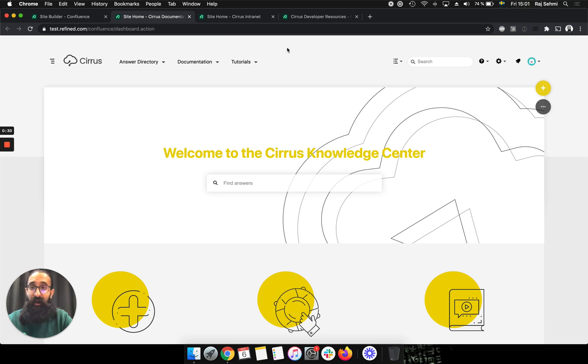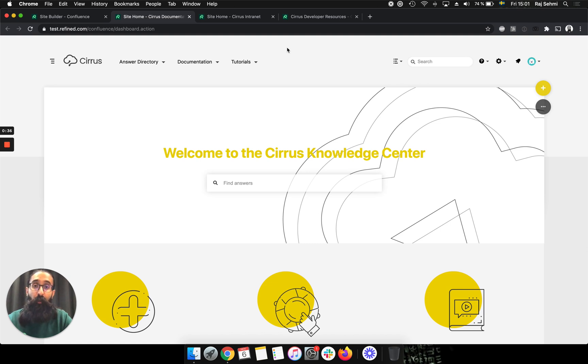On Cloud, we also have the option to add custom domains on each of your sites. So this adds for even more flexibility and more customization opportunities.